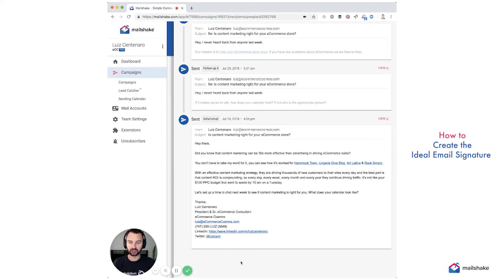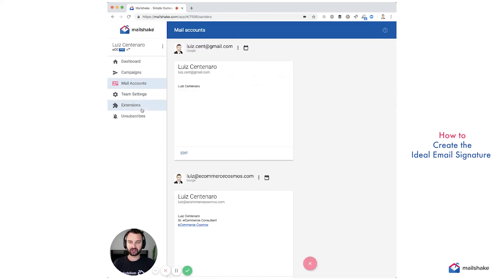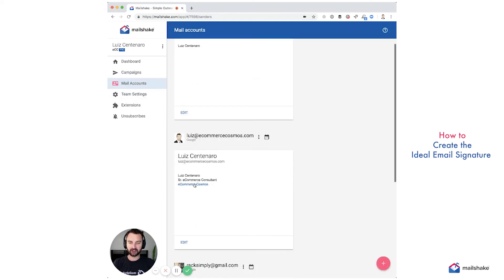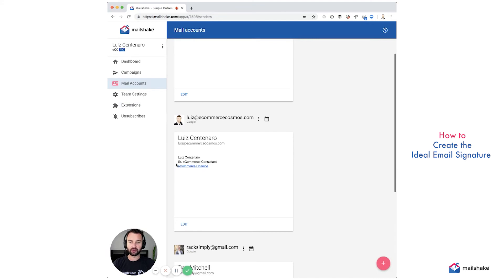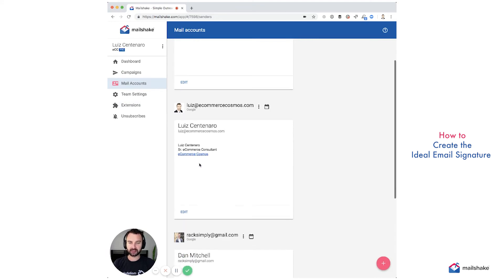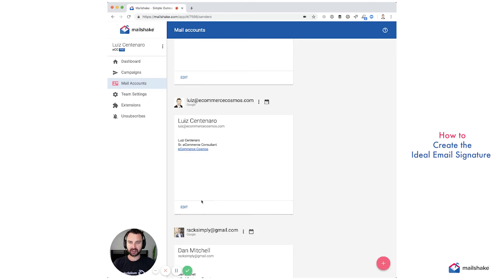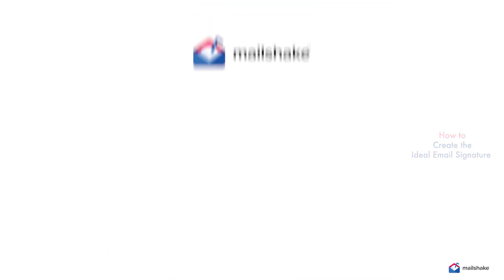So learn from my mistakes, have a nice clean signature in your mail account, one link max. I typically have no links in the body now and only one link in the signature. And that's how I send all my emails out. Happy emailing now shakers.